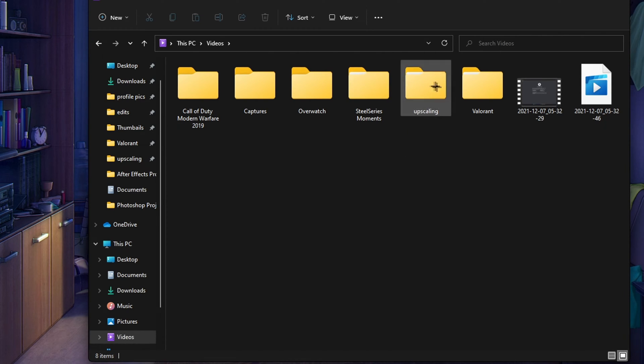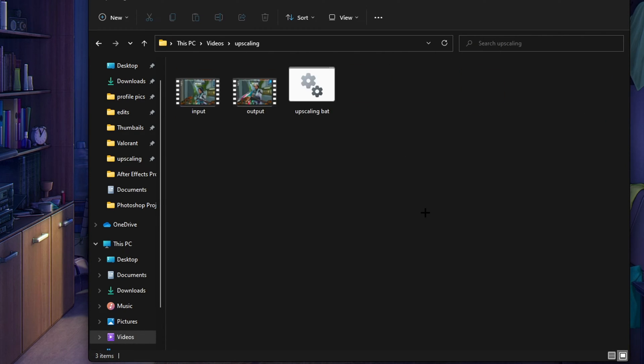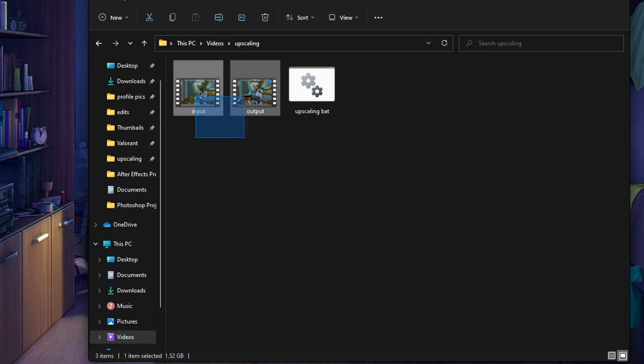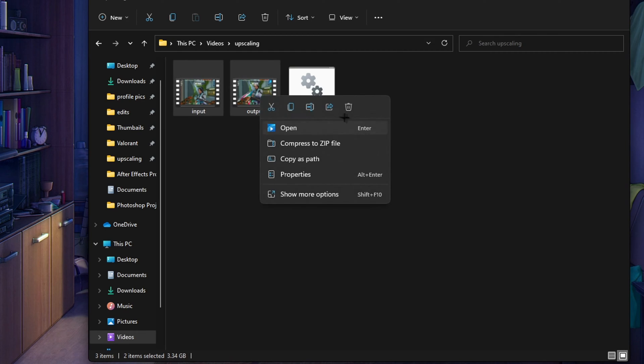As you can see there is an upscaling folder right here. You want to double click it and here you can see my latest videos were upscaled. So I'm just going to delete these for now, I've already uploaded these to YouTube so I don't really need to do this again.